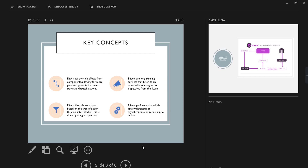The final key point: effects perform tasks which are synchronous or asynchronous and return a new action. Once all these effects complete their task, they dispatch a new action — that's what they are trying to convey.